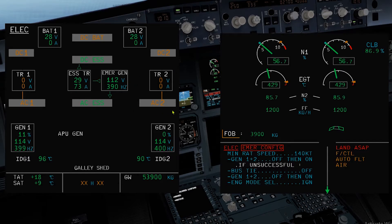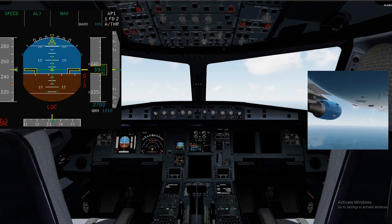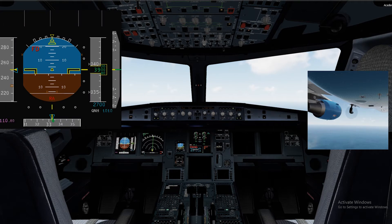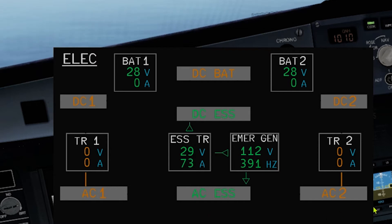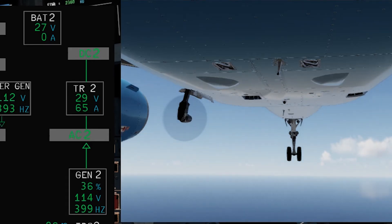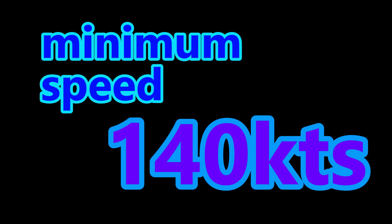Question: what causes electrical emergency configuration? Answer: when we lose AC bus 1 and AC bus 2, automatically the ram air turbine drops down and starts turning. This action alone drives the blue hydraulics, which in turn drives the emergency generator. The emergency generator then supplies the AC and DC essential buses — the most important items. The ram air turbine, or RAT, will stall at 125 knots. Therefore, do not go below 140 knots so that the emergency generator can still power the aircraft.